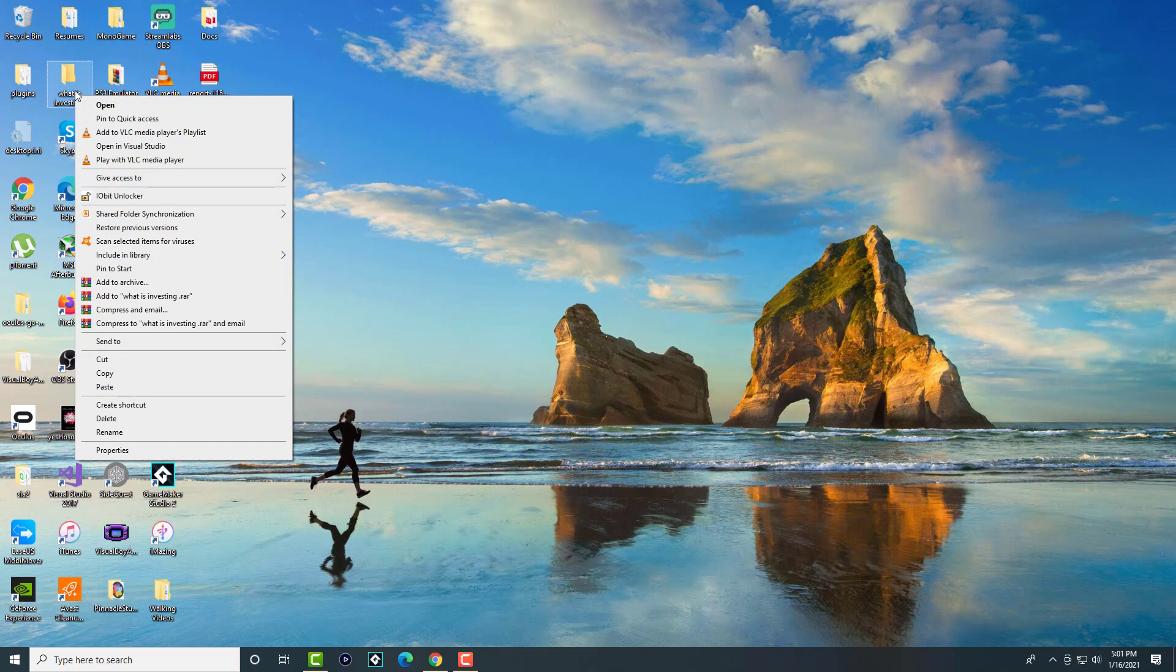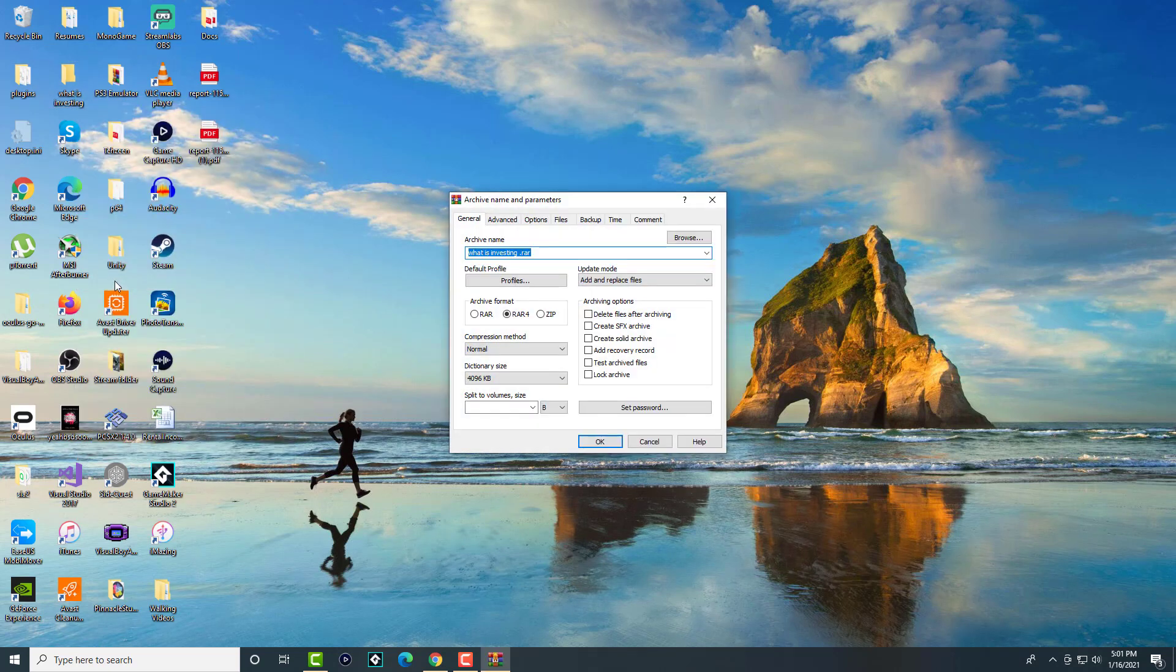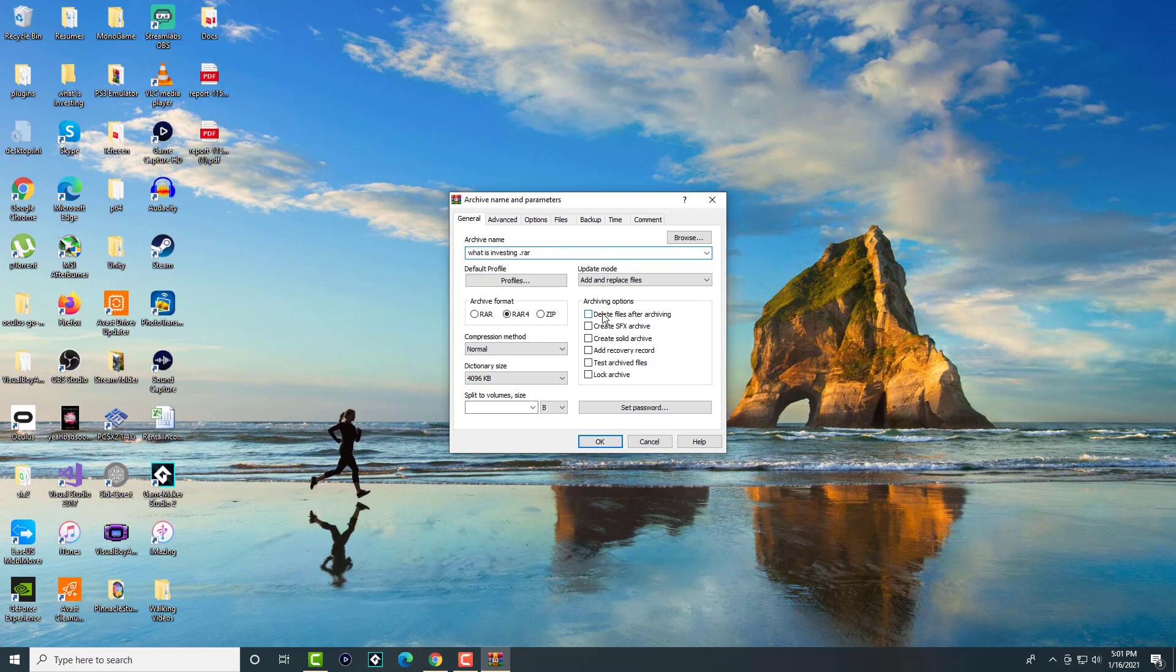you're gonna right-click into that folder, you're going to do 'Add to Archive' because you're basically zipping or archiving this file, putting it in a RAR format. The only thing you need to do in here is 'Delete files after archiving.'